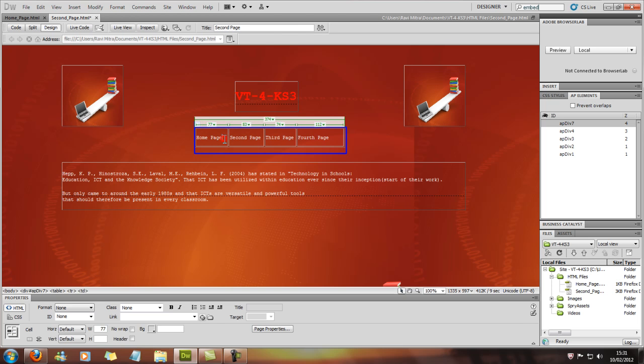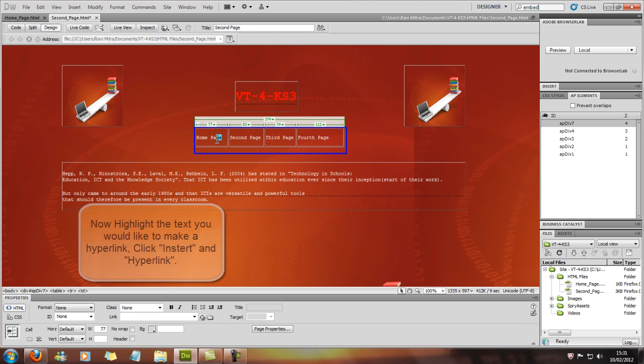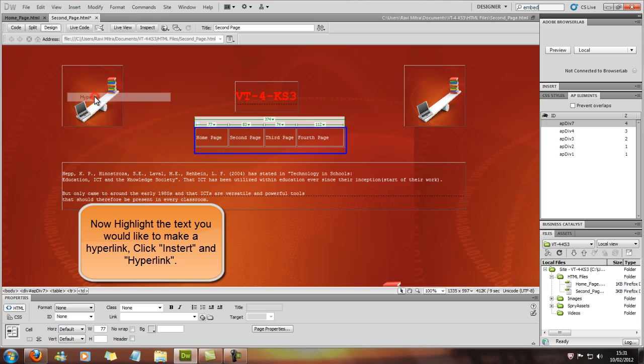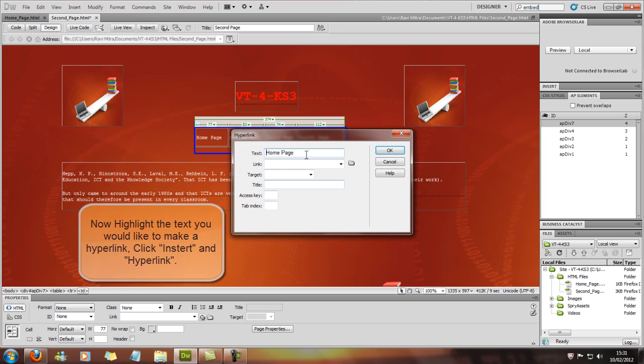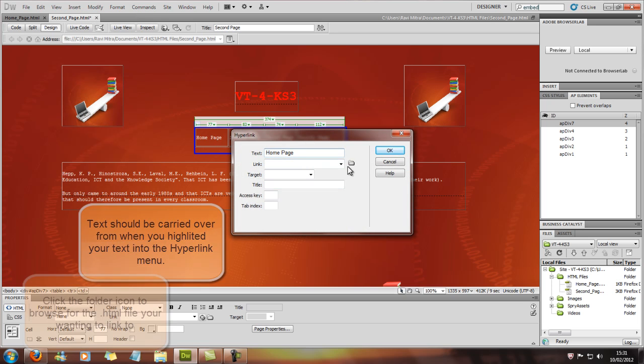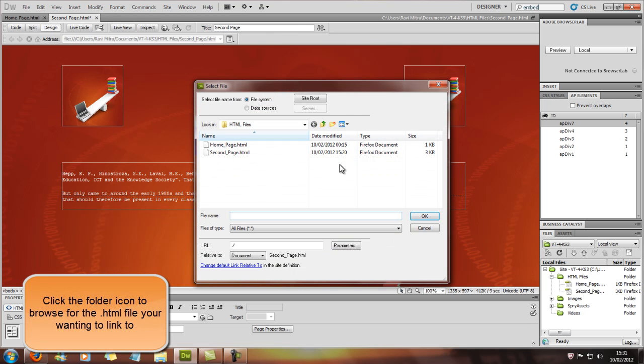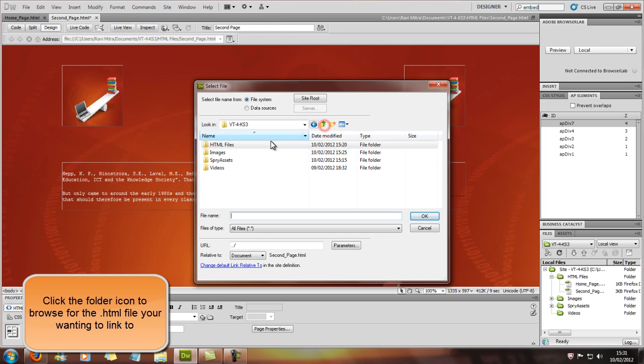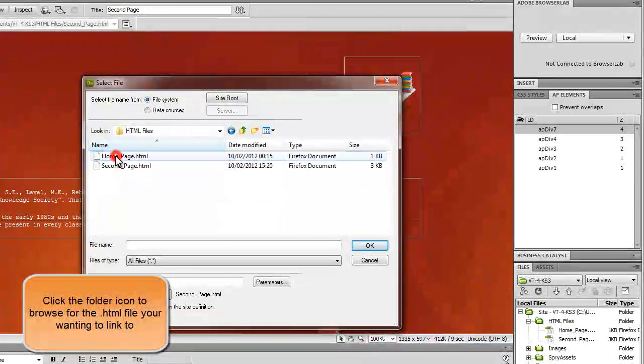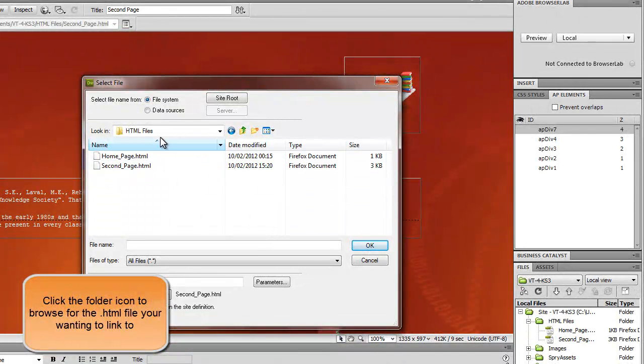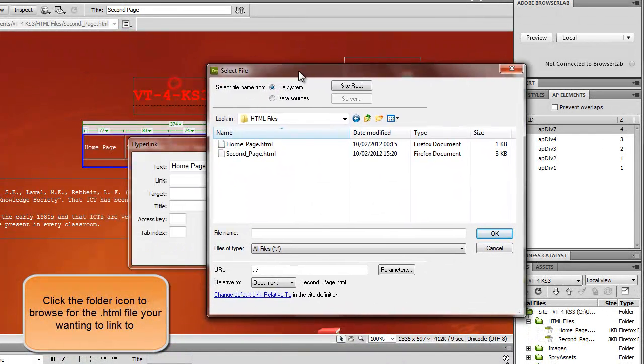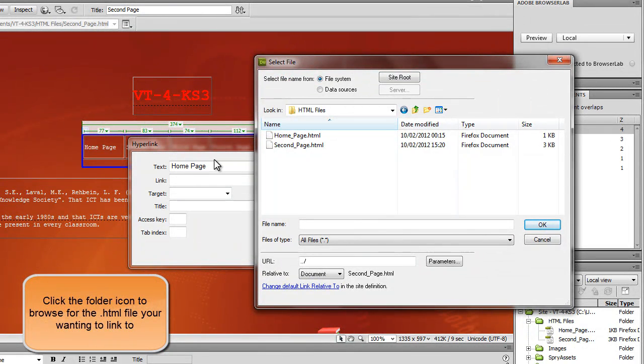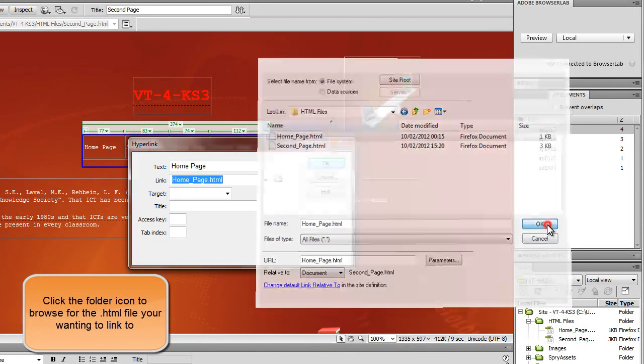First we're going to highlight home page and go to insert hyperlink. You can see the text that you highlighted has come up there, and you click on browse. Now you're going to have to find where you've saved all your HTML files, which should be in a folder called HTML files, and select the page that you want to link to, which is the home page. And click OK.